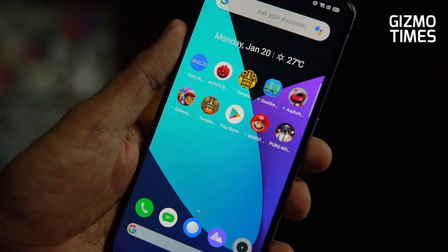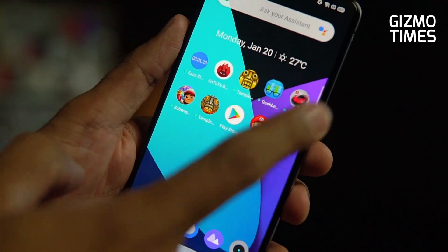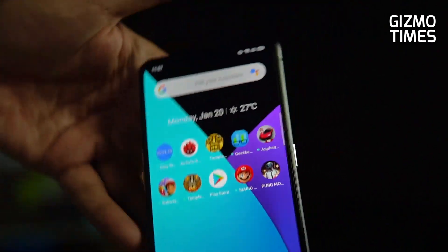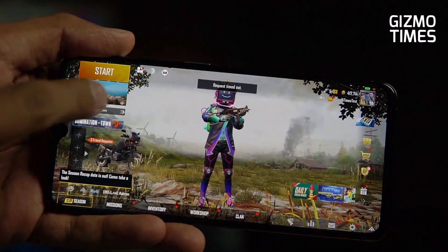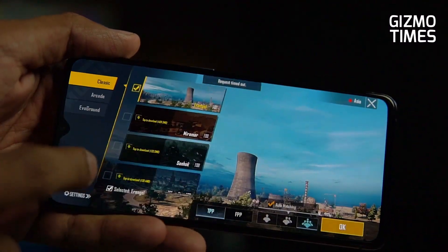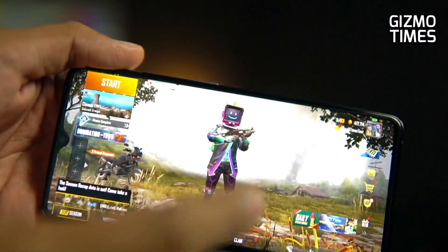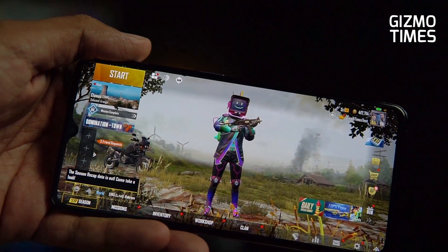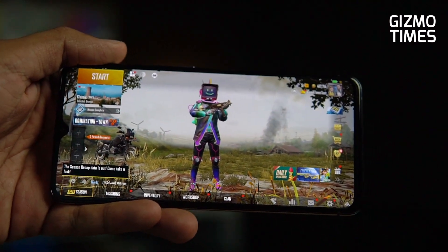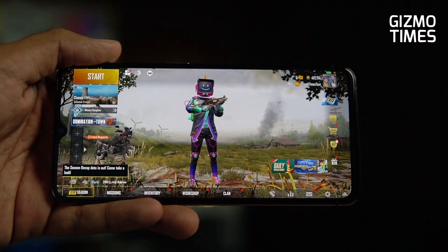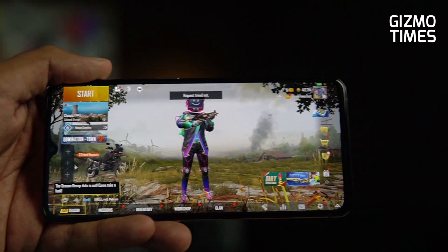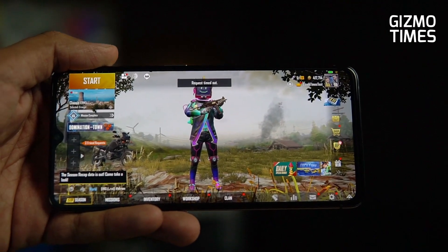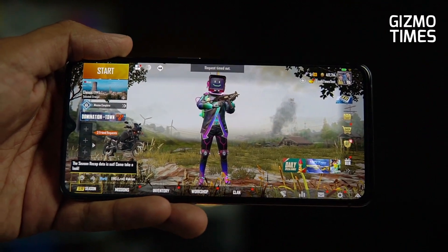We'll be switching between both options later and show you how it works. Now I'll go to PUBG Mobile, start the training mode, and show you how it works — whether it's able to take in all the sound or not.